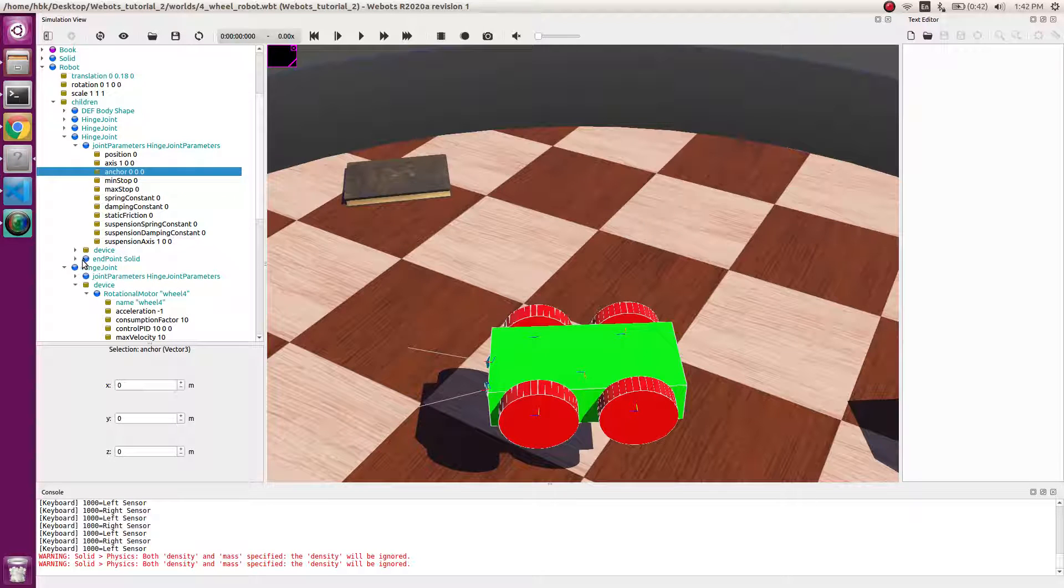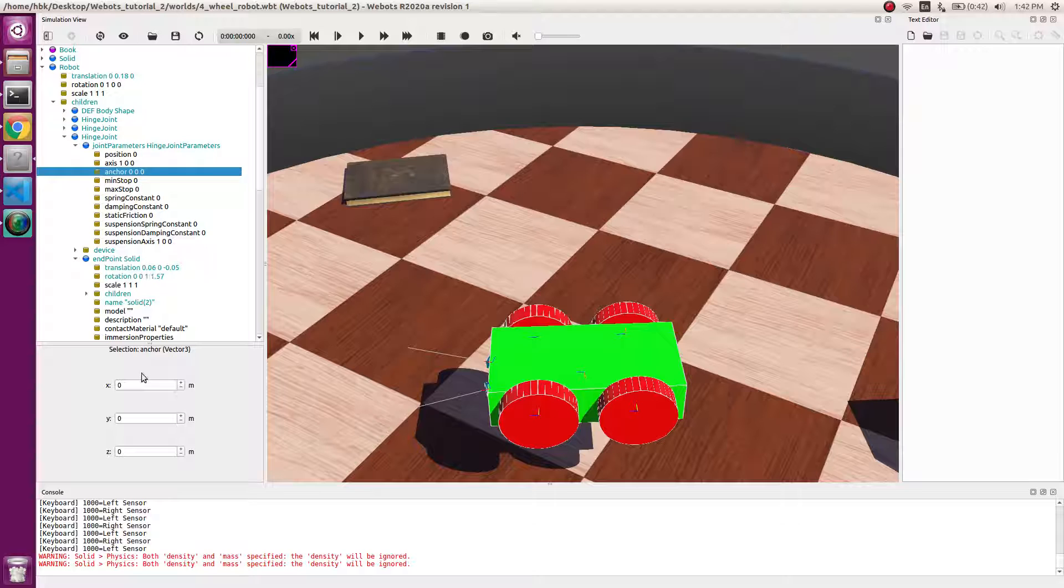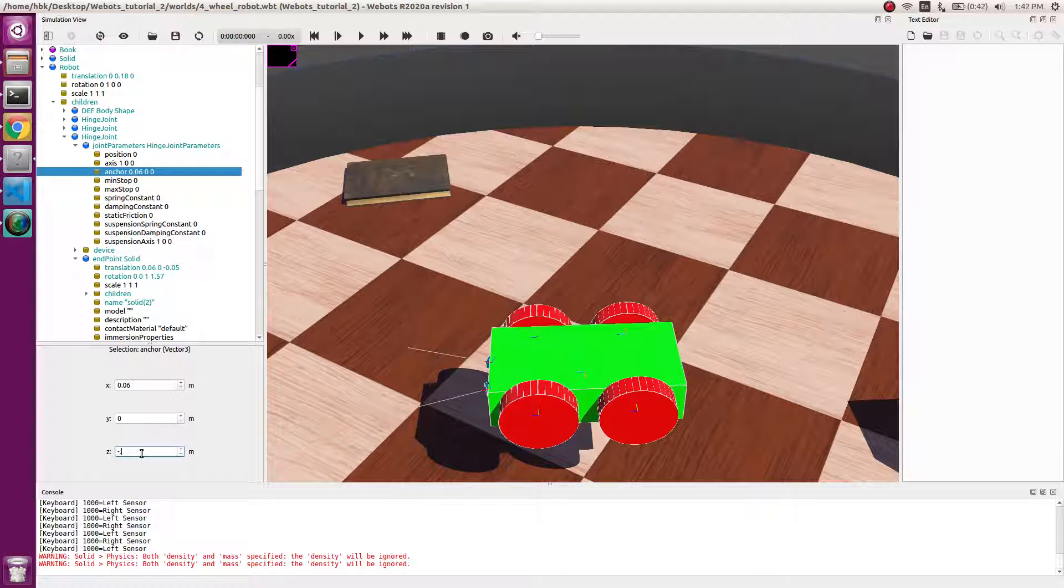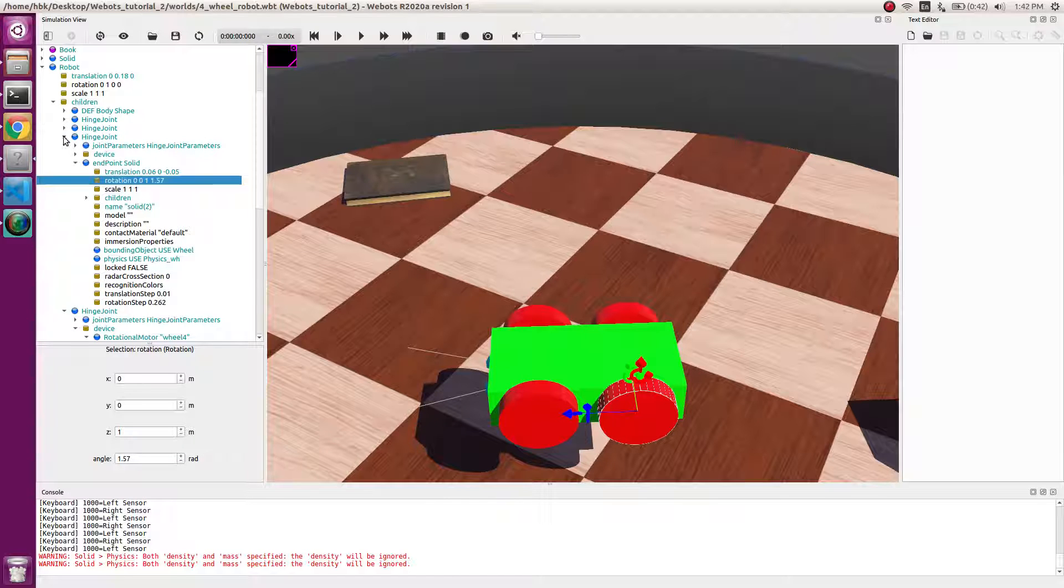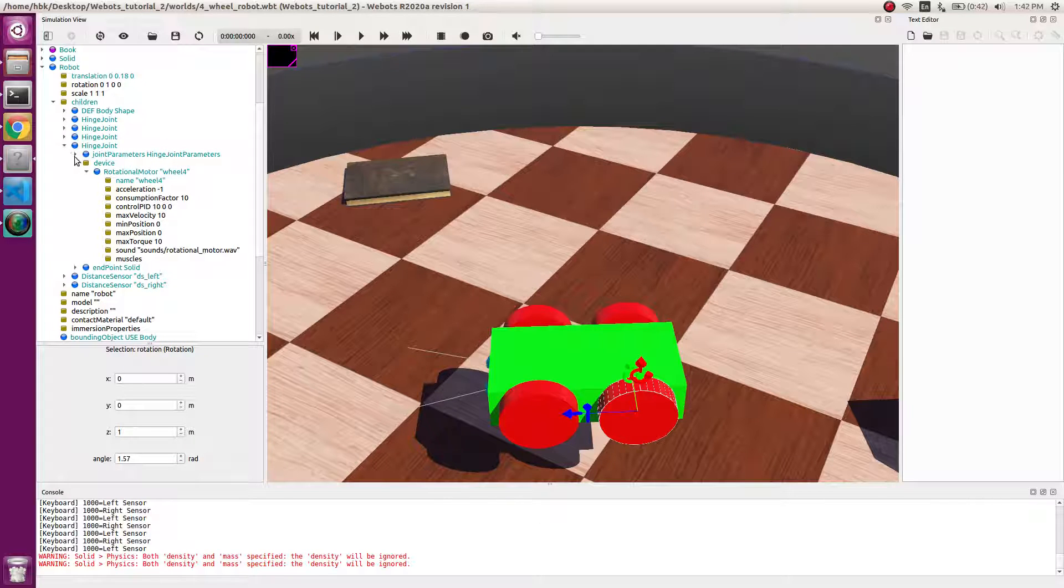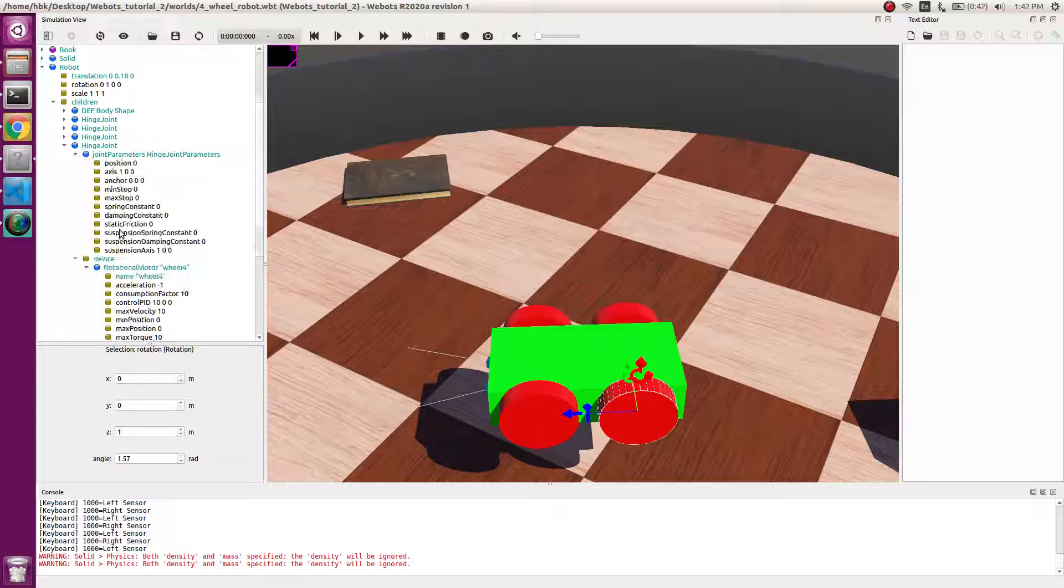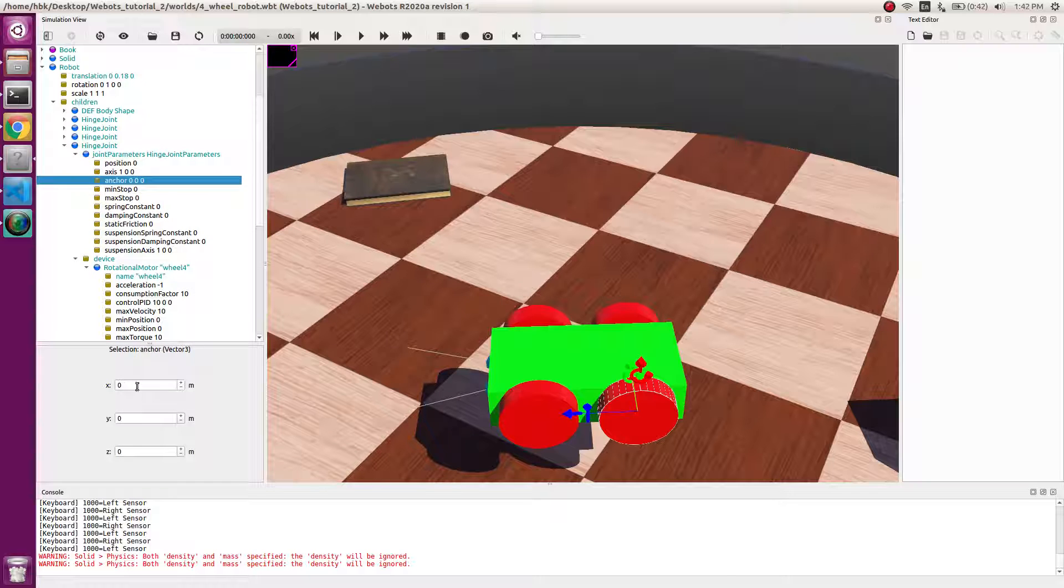And the last anchor will be minus 0.06, 0, and minus 0.05. This is just to have our axis aligned with the axis of wheels.